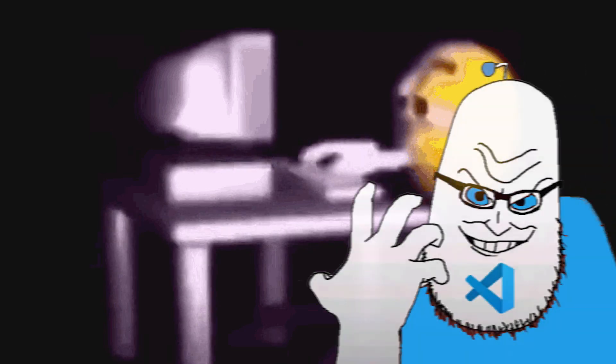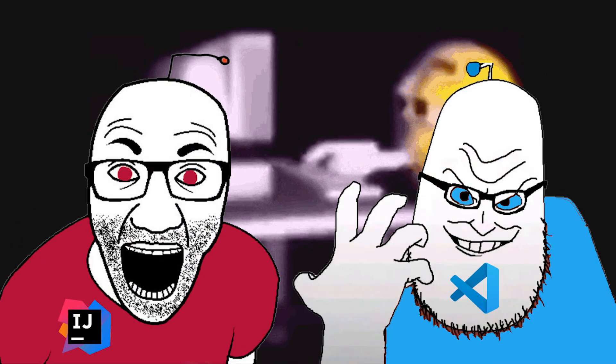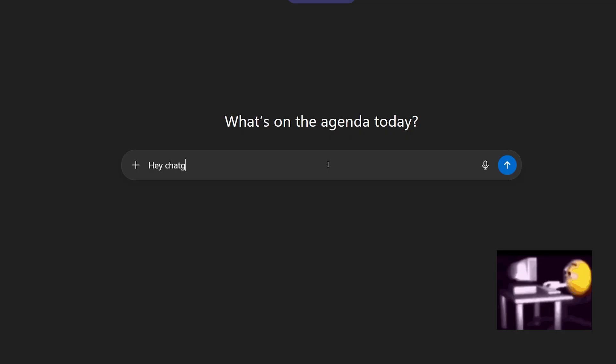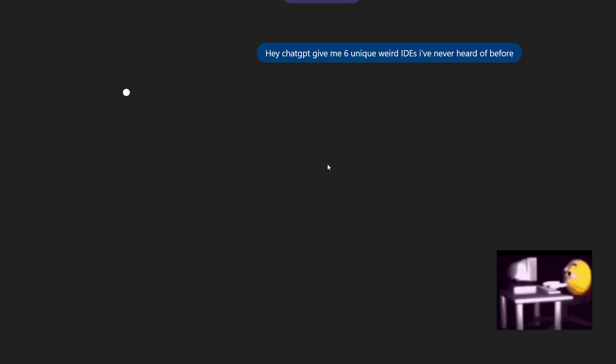Most developers stick to VS Code or IntelliJ, and to be honest, I am one of them. But today I decided to try something new, so I decided to look online for six unusual IDEs I've never even heard of before.